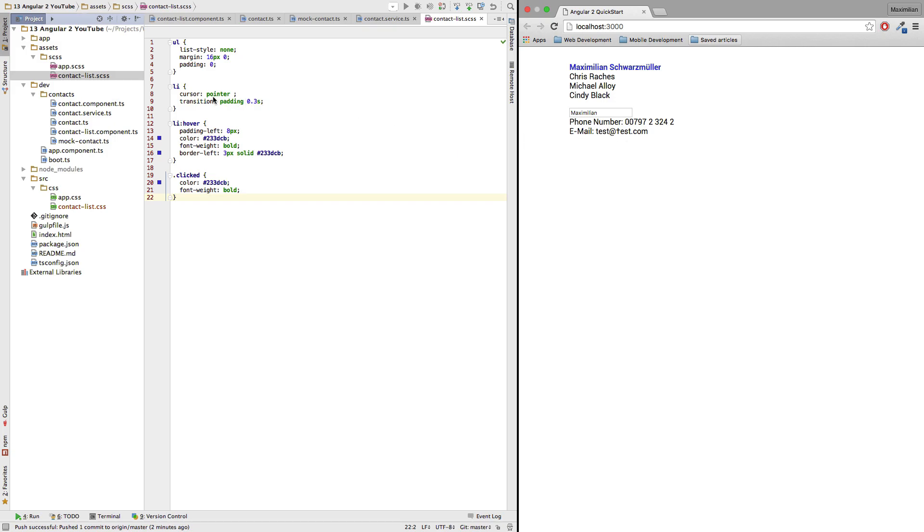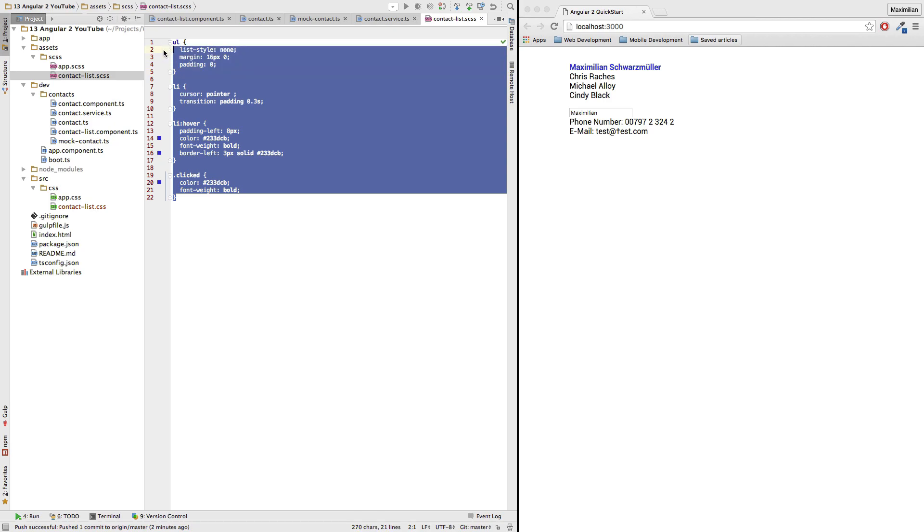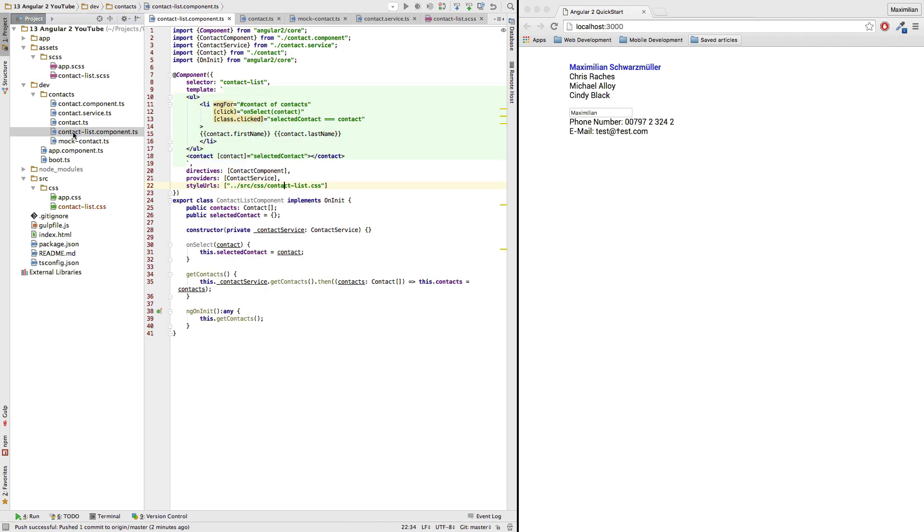I created a second CSS file or SCSS file as it will get compiled by gulp here in my setup. And here I basically put all these styles that are relevant for this contact list and therefore in my contact list component here, I'm importing these styles here in my style urls array.